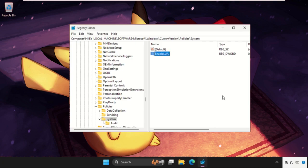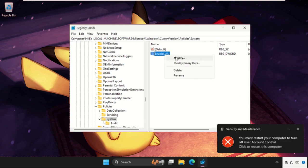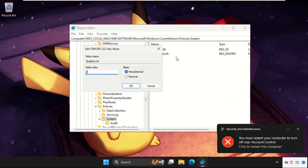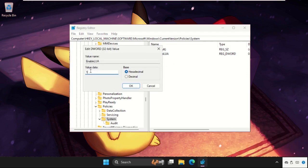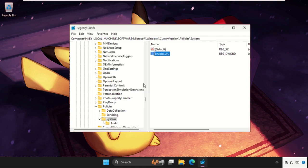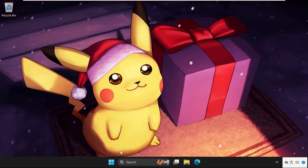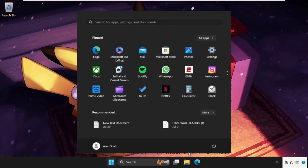Simply right click on it, select modify, and change the value data to 1 and click on OK. Once done, close this window and simply restart your system.